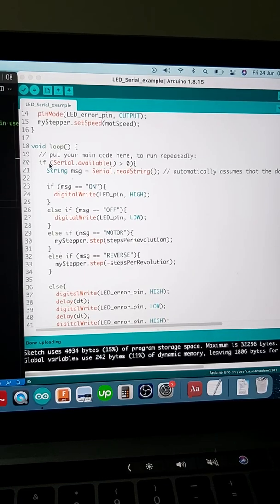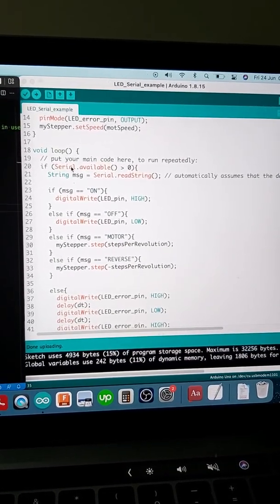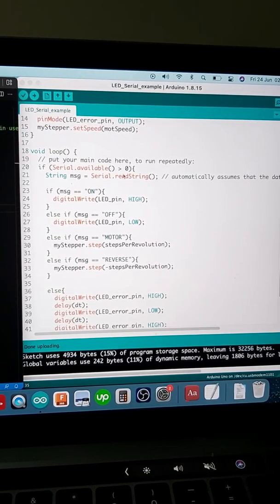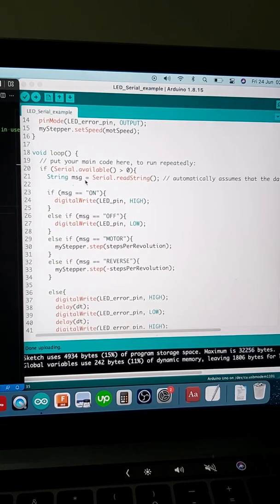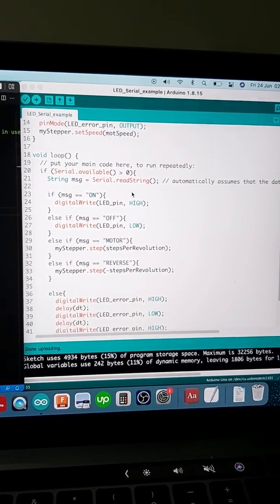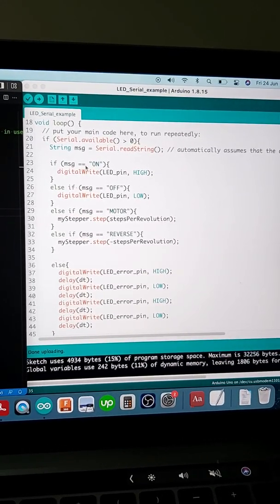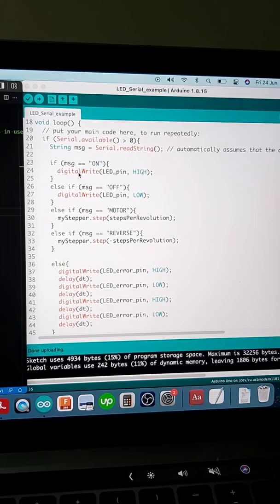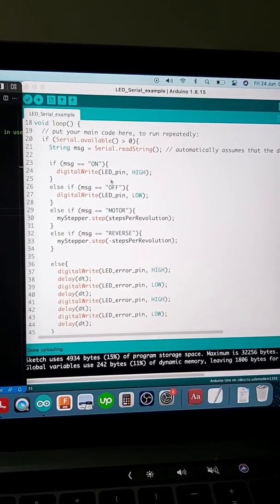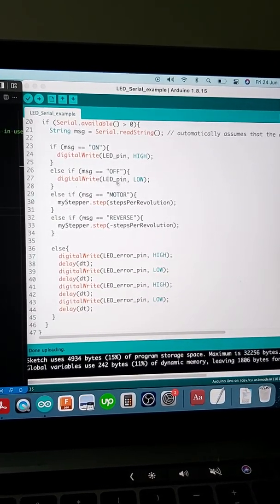Once we apply all the parameters to the motor and the LED, we run this loop. Initially it checks for input on the serial — if the data available is more than zero, we extract the information from the serial as a string value.